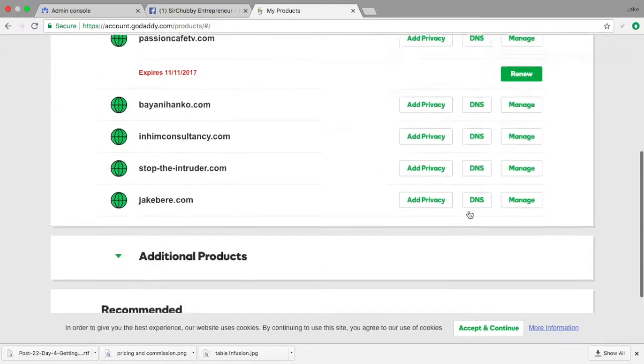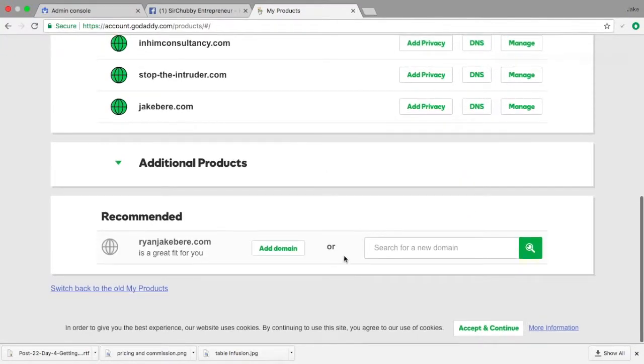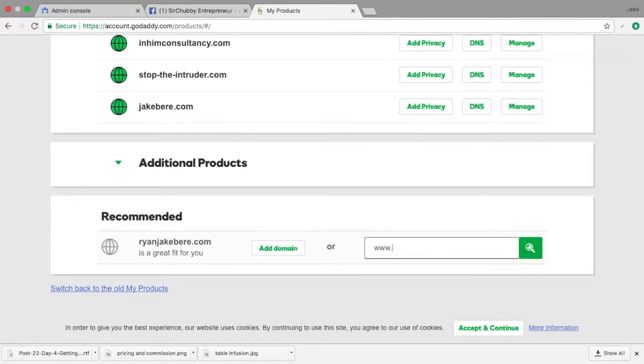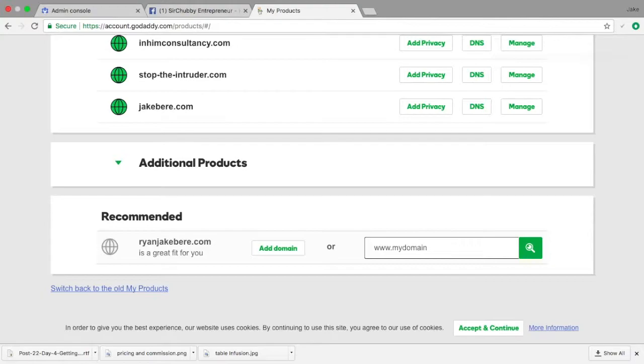So we have to go here below and search for the domain name. You can start with like www.mydomainname, whatever name you choose. Make sure the domain name is your brand name. You choose a brand name and it speaks either of yourself, of your business, of your category, or of a very unique name that will fit your business.